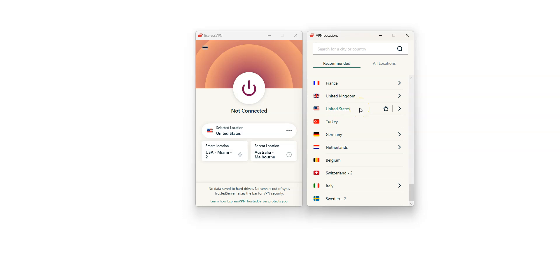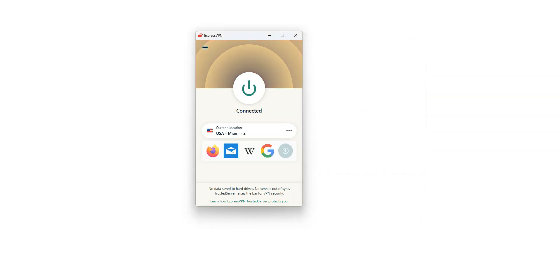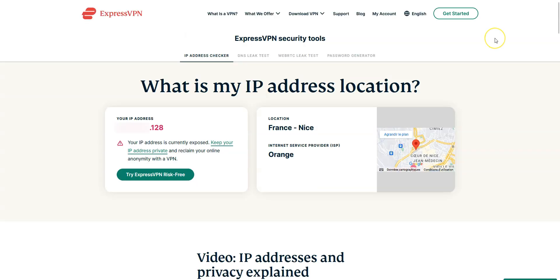Simply select a location, the US for example. I double click. It's connecting. It only takes a few seconds. Done. I'm now connected to the internet virtually from the US. My IP address has been replaced by the VPN server's IP address located in Miami.